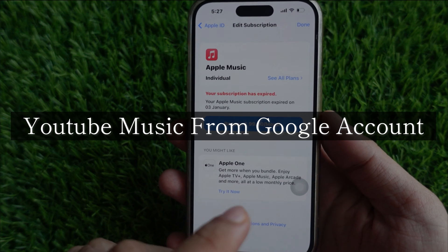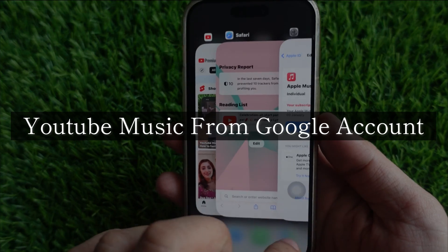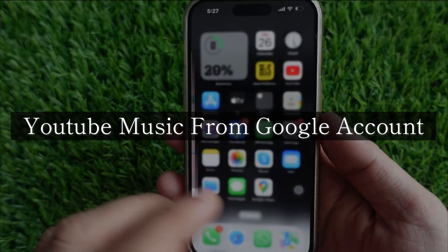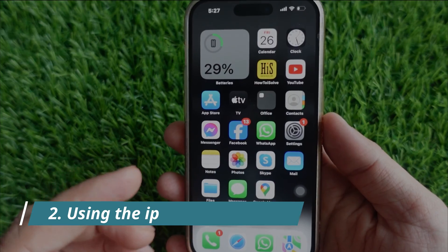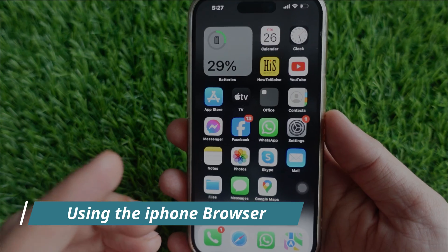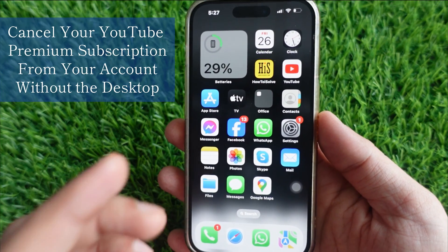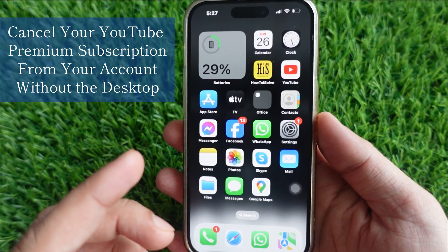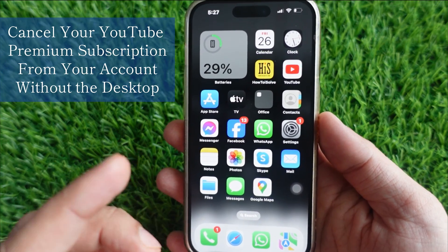If you have purchased YouTube music from your Google account, the next method will explain how to cancel it. The second method is using the iPhone browser. With this, you can cancel your YouTube premium subscription from your account without the desktop.